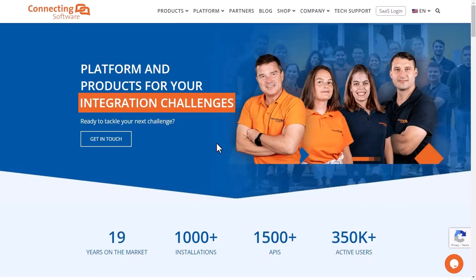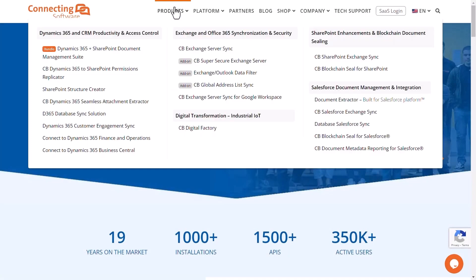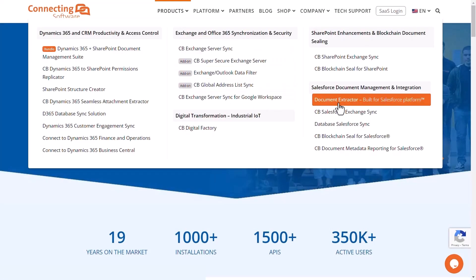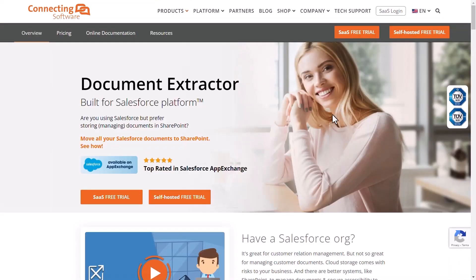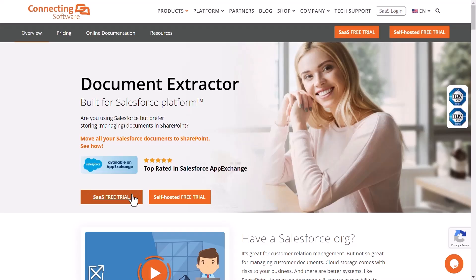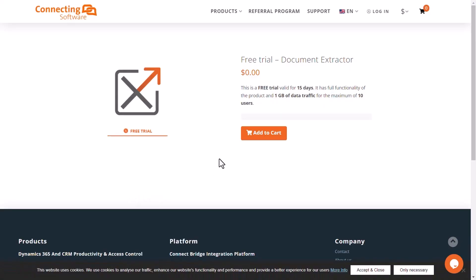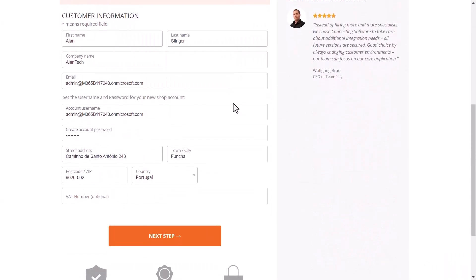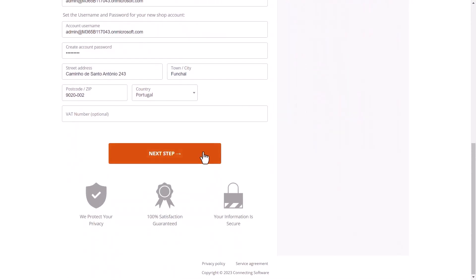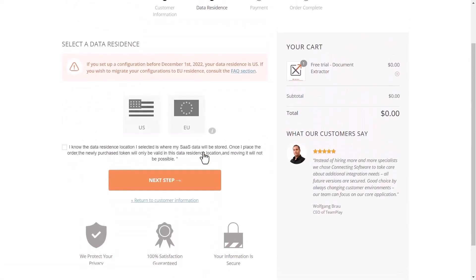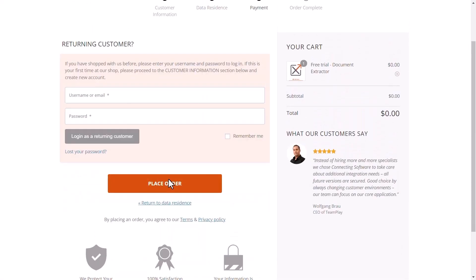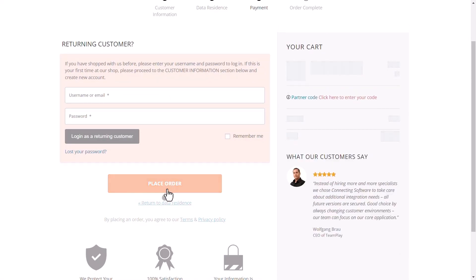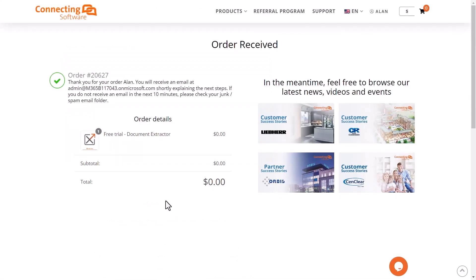Anyone may register for a free trial by heading over to our website, hovering over the Products tab, and clicking on Document Extractor under Salesforce Document Management and Integration. This will take you to the Solutions page where you can register for your trial. We will be trying out the SaaS version of the solution. Add the solution to your cart. You will be required to enter some of your details, then specify whether you are based in the US or in the EU. Finally, place your order and wait for your email.